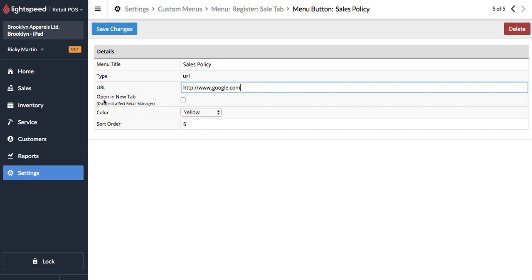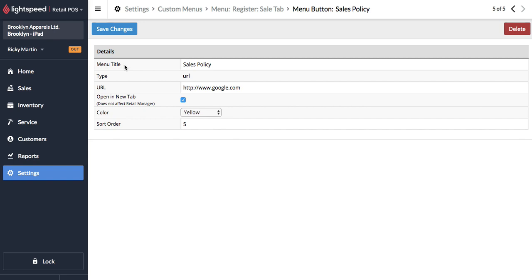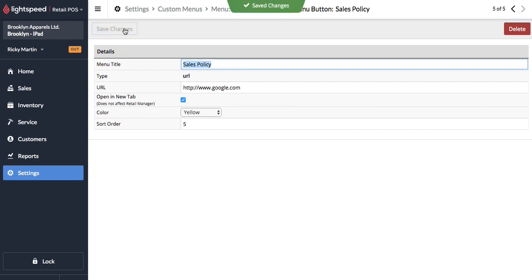And also it's a pretty good idea to open this in a new tab just so that you don't lose your sales register. I always just do it out of habit. You can do it however you want though. So go ahead and save changes.